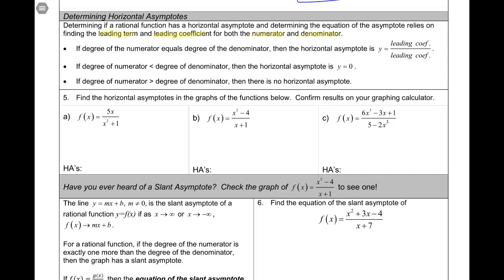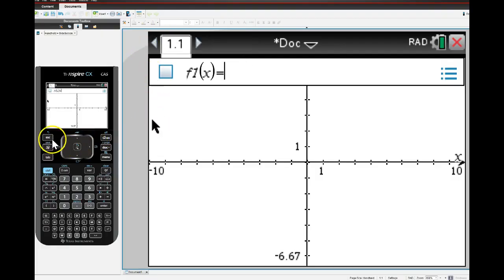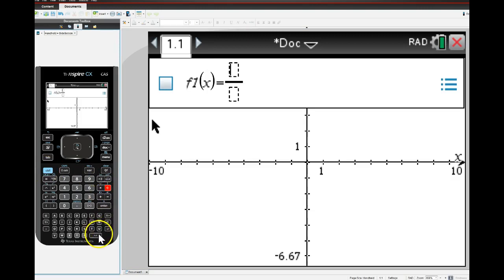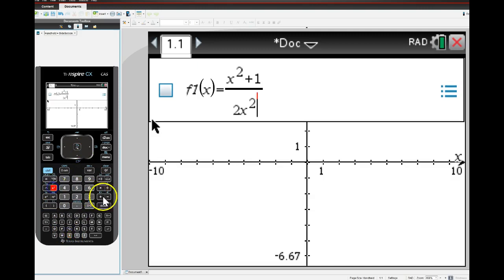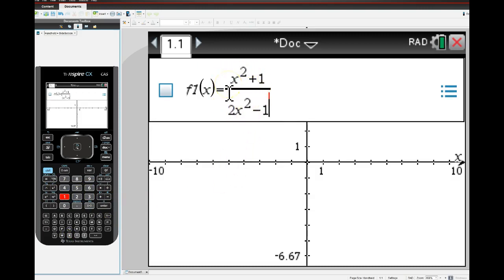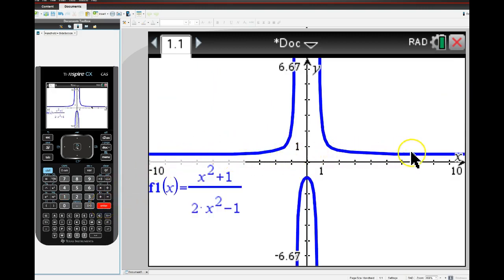I'd like to show you some examples of that on the graphing calculator. The first case is when the degree in both numerator and denominator are equal. Let's pick a simple one: (x² + 1) / (2x² - 1). The degree in the numerator and denominator are the same, so the ratio of the leading coefficients is one-half - that should be the horizontal asymptote. And sure enough, y = 1/2 is right there as the equation of the horizontal asymptote.